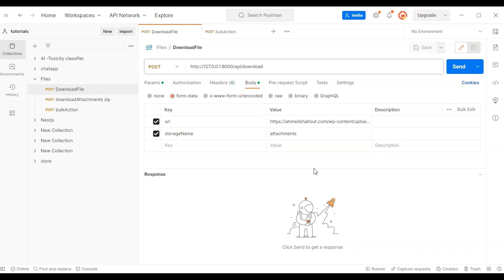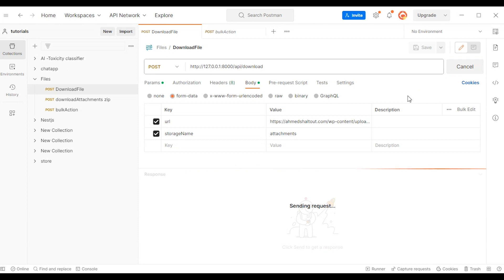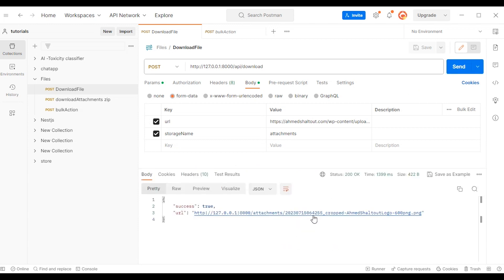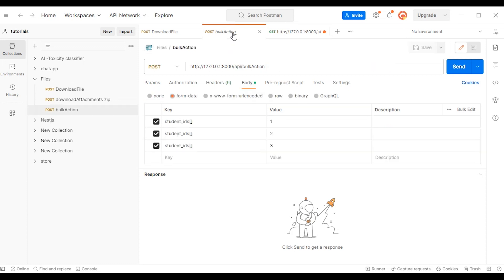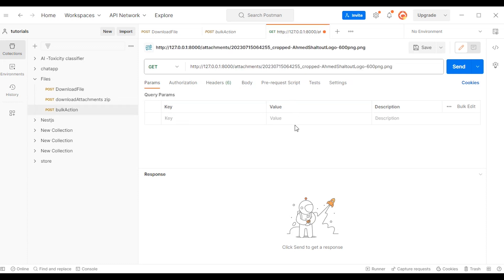Here in this request we have the URL — this is my logo from my website — and the storage name 'attachments'. So when I click send, I get this response, and when I click it, it shows the image.